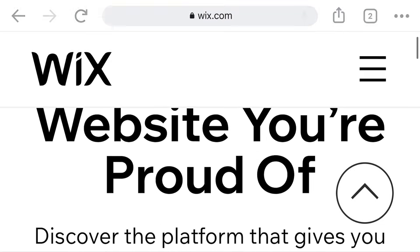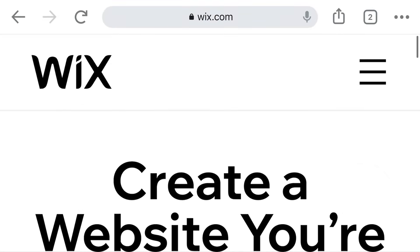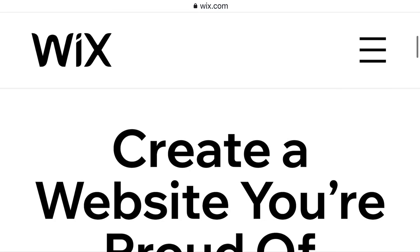Hello guys, how are you? I hope you are all fine. Today I'm going to give you the instruction on Wix website and tell you how you create a professional website, how to improve your skills with these websites, how to create and get money from this website. Today I'm going to tell you each and everything.